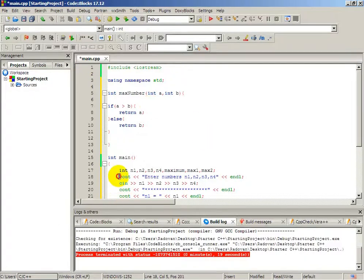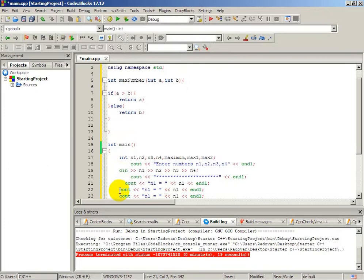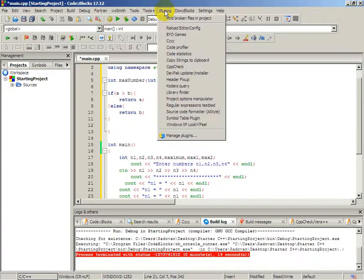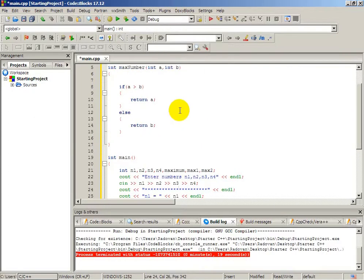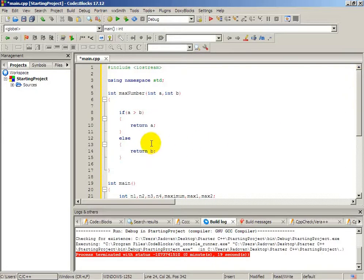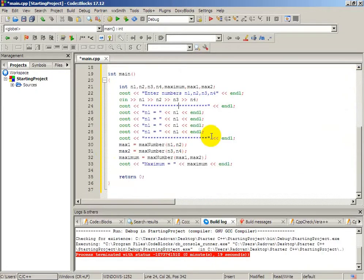If we want to indent and format our code automatically, we go to Plugins and there is an option called 'Source Code Formatter'. When we press this, our code formats automatically — as you can see, the code looks much better now.